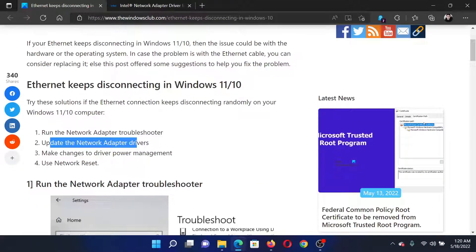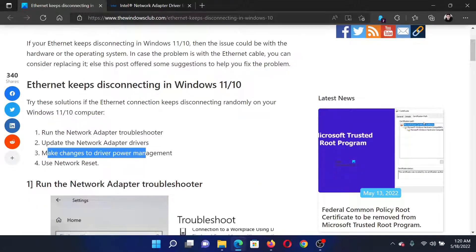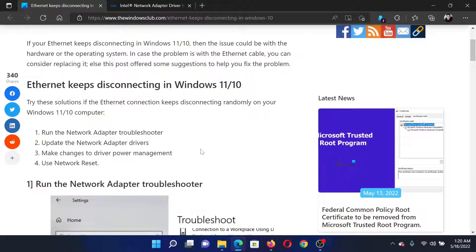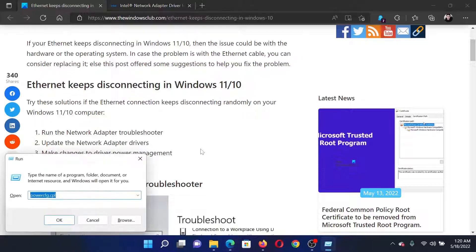The next solution would be to make changes to the driver power management. Press the Windows key and the R button together to open the run window.